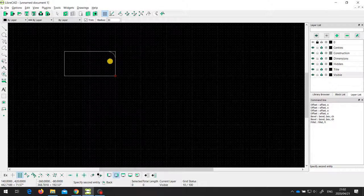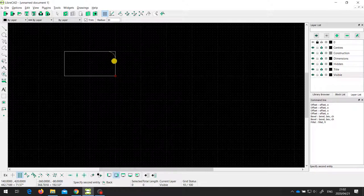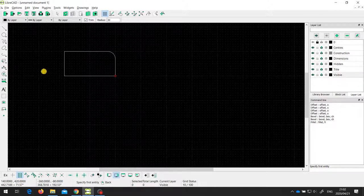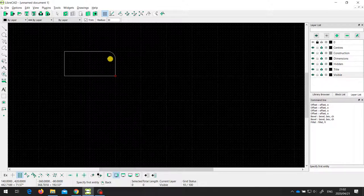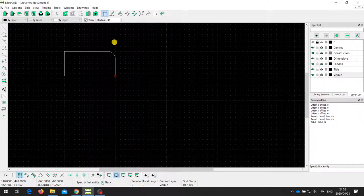If I click over here on this line, close to the corner, we get a fillet — a rounded corner. This is kind of on the outside of that corner. Depending on what you want and what the drawing requires, it might be on the outside or it might be on the inside.